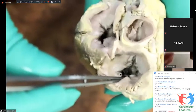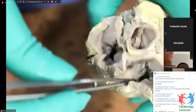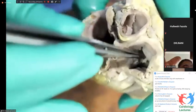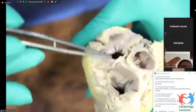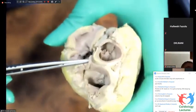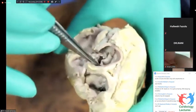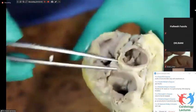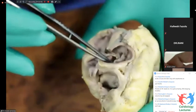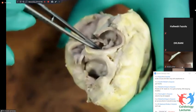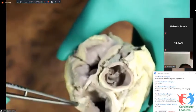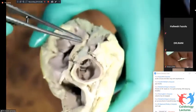So here this is the tricuspid valve. You could see the septal leaflet here. So that's the septal leaflet there, and this would be the large anterior leaflet. And that's the posterior leaflet.